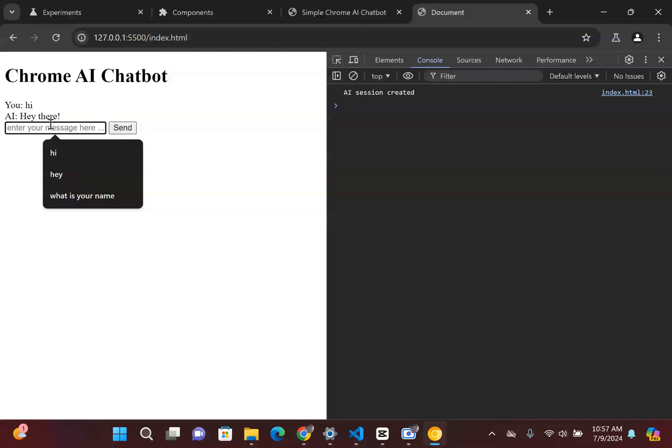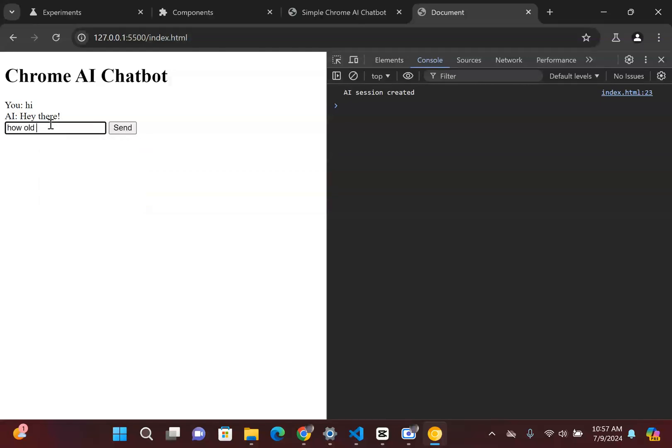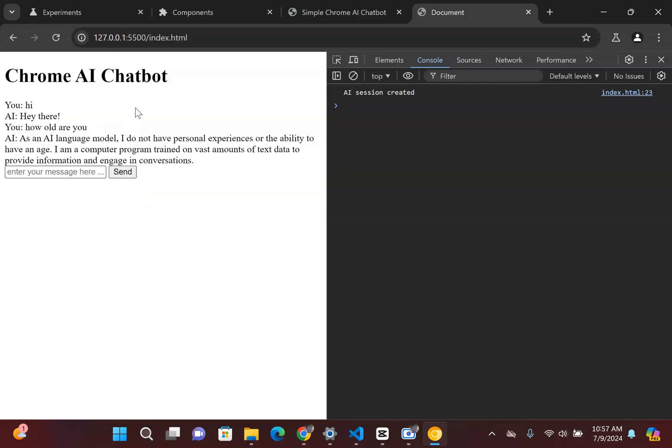And if I were to say something along the lines of how old are you, I am kind of curious about that. Does it respond back? As a large language model I didn't have a personal ability. Okay so it responds back.